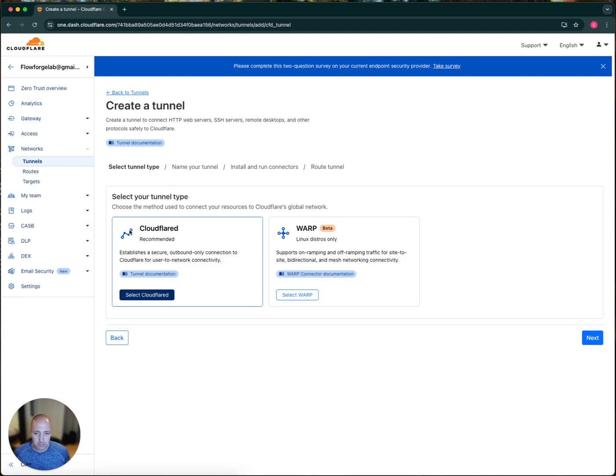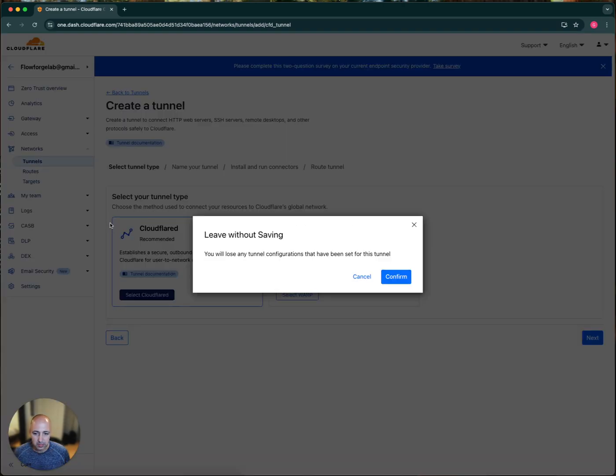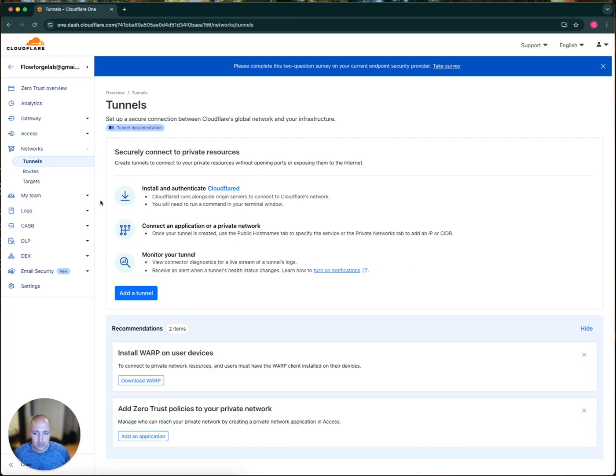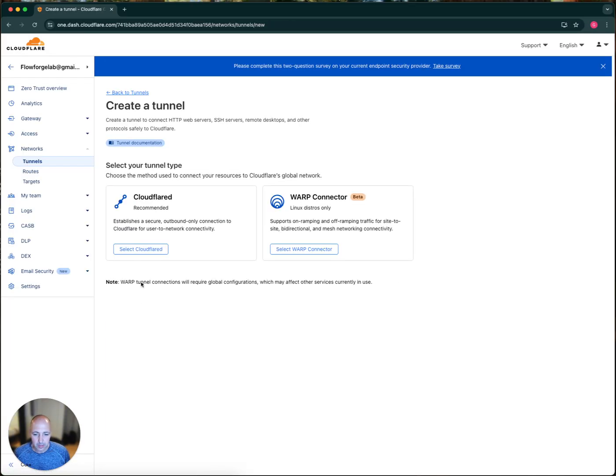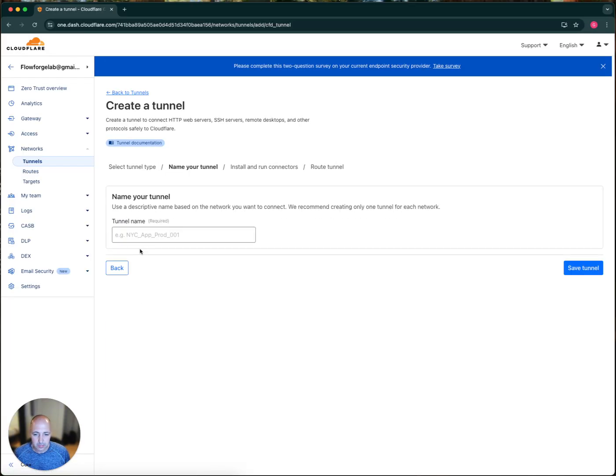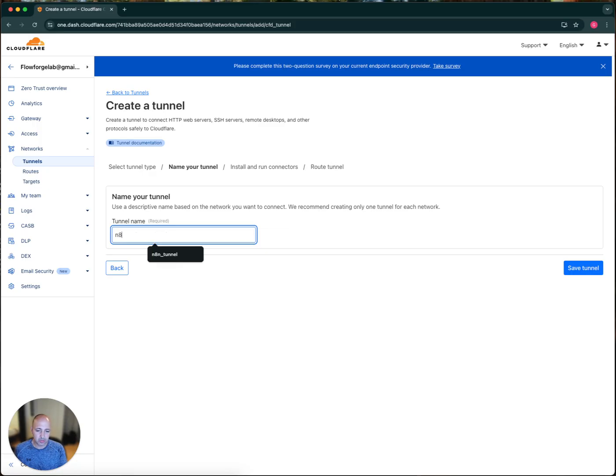And let me go there. Add a Tunnel. Okay. Now, Tunnel name, you can just name it whatever you want. This is just a name, right? So save the Tunnel.